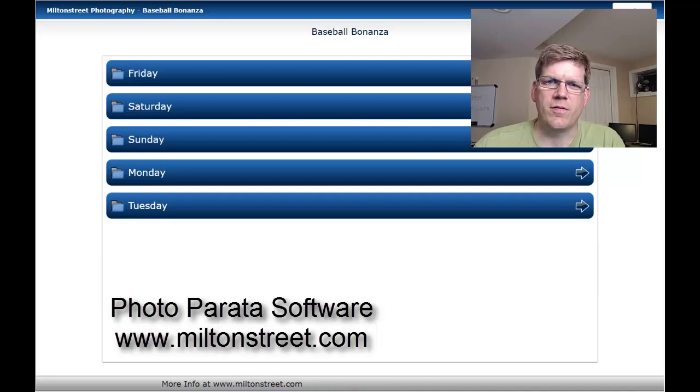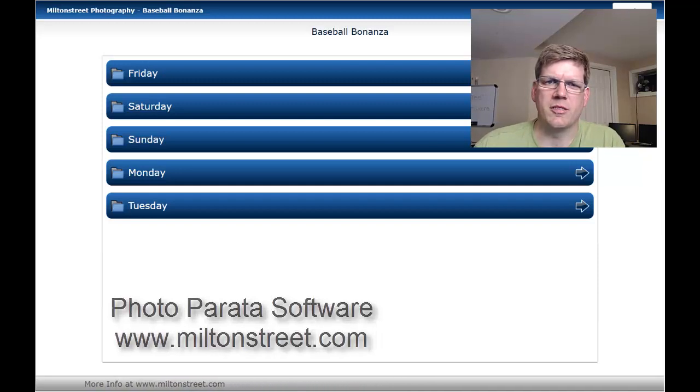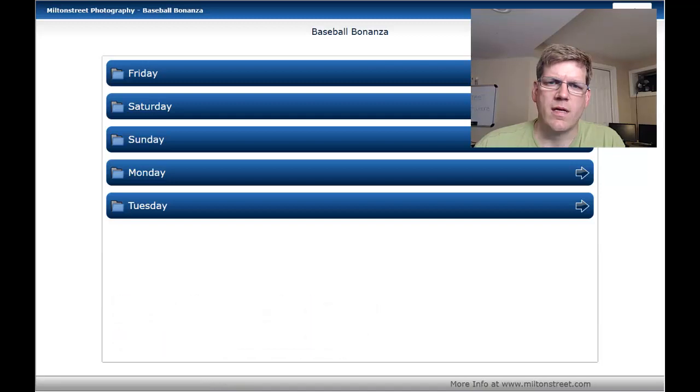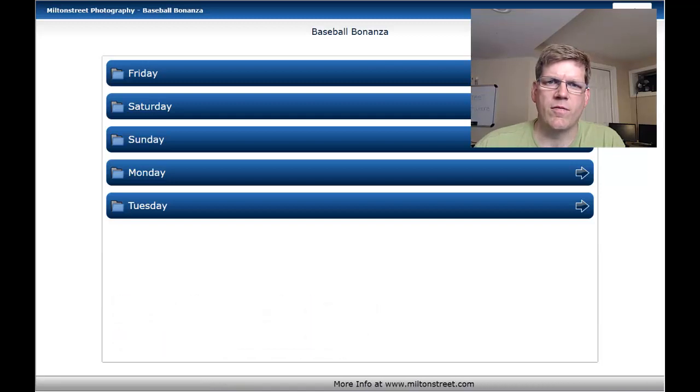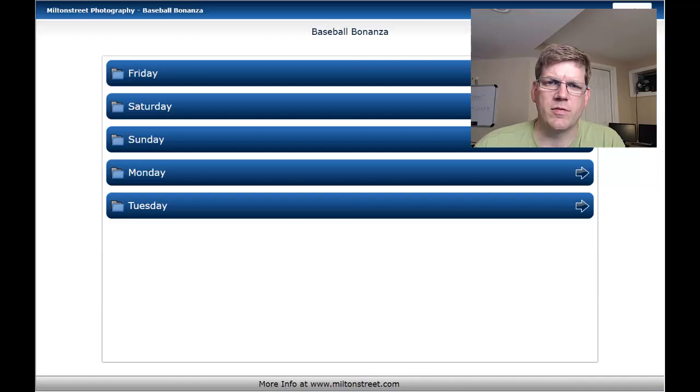This is the first of three videos where we're going to be talking about the slideshow. In this video, we'll discuss the most basic form of the slideshow, a customer-driven slideshow.